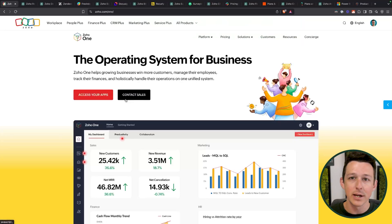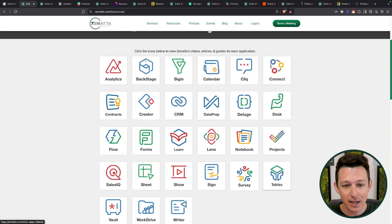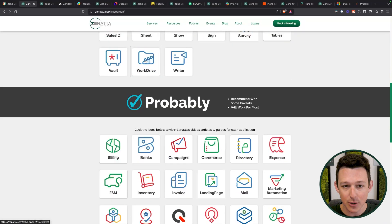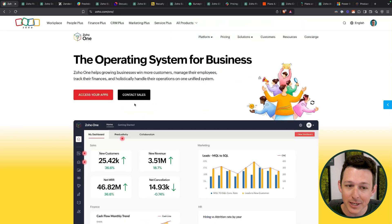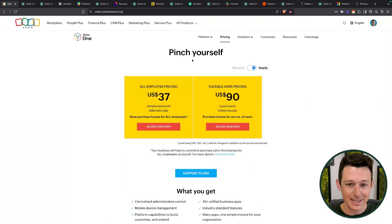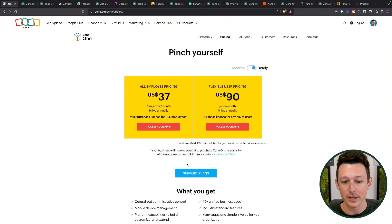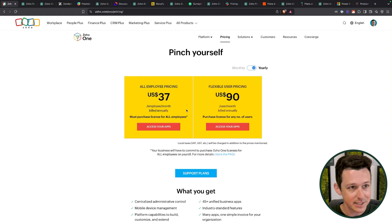As we all know, Zoho One — branded as the operating system for business — has a ton of different Zoho apps. They've got 50 or so that are included with the subscription. Obviously they're not all made equal, but one of the beautiful things is that because you've got them all included at a ridiculously low price, especially if you are on the all-employee pricing tier, there's a lot of opportunity to save money using more and more Zoho apps over time.